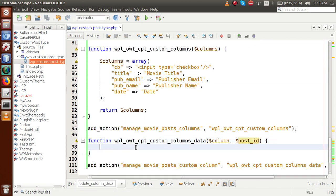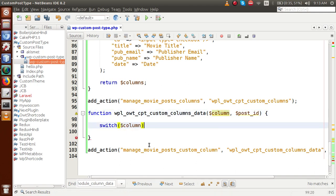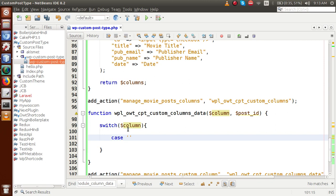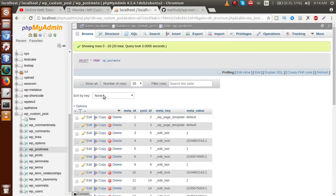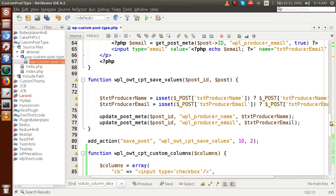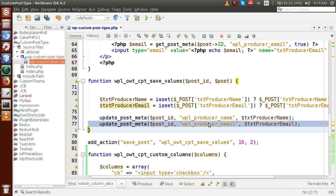Now, to assign values to these columns, we make a switch case inside the callback function, passing the column variable. Inside the switch case, we check: if the case is pub_email — meaning the column is pub_email — we need to retrieve the value of pub_email from the database post meta table. We saved it using the key wpl_producer_email via the update_post_meta function. You can scroll up to see the wp_update_post_meta function we used.